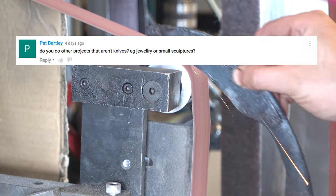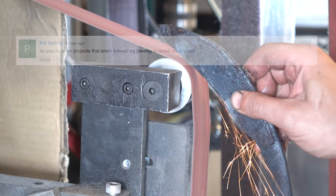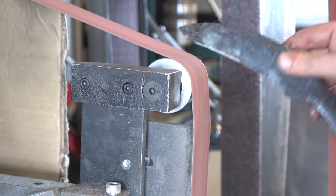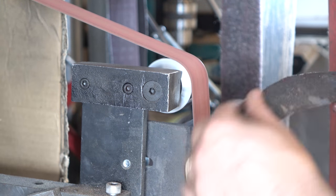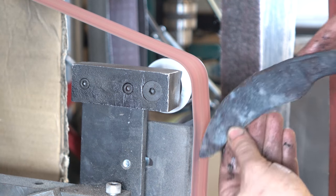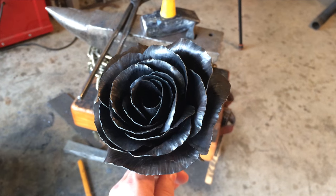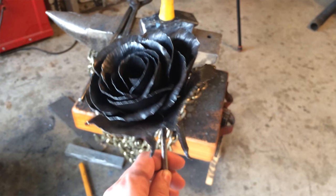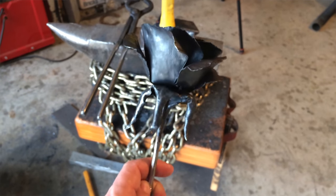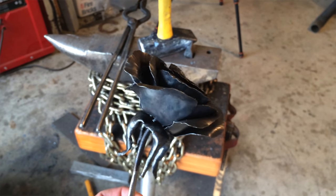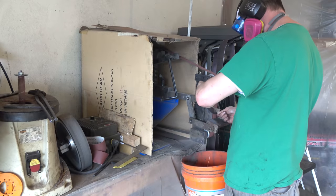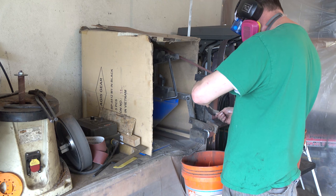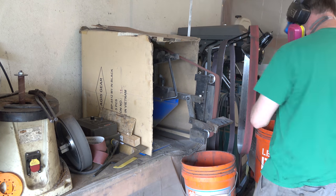Pat Bartley asks if I do projects that aren't knives such as jewelry or small sculpture. Not really, but it would be good for me to do so. It would really broaden my horizons and I would learn some new techniques. I did make this rose for my wife about a year ago. It's hammered out of sheet metal and there's a little bit of welding but taught me some things. Excellent point Mr. Bartley. Make more and different stuff.